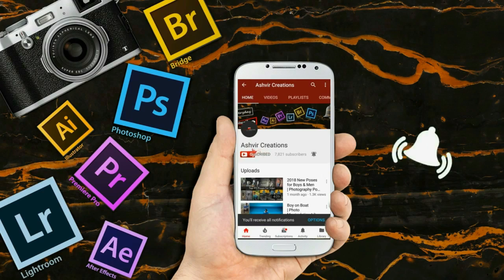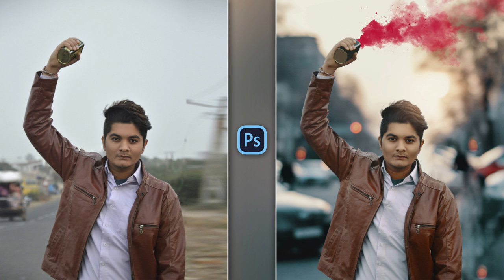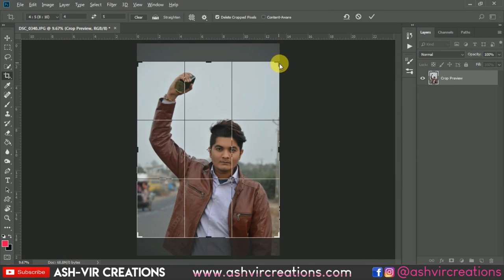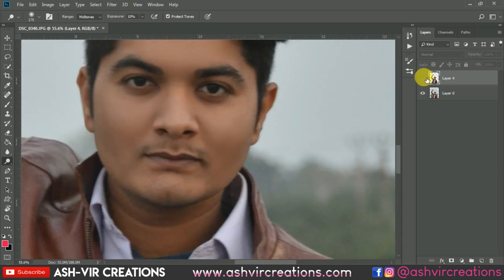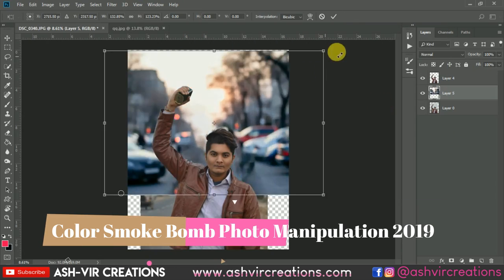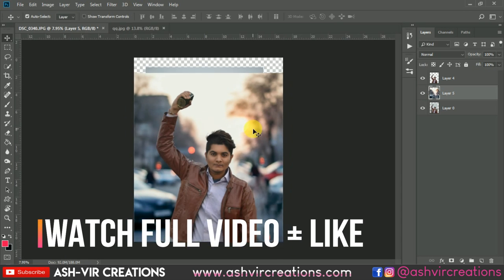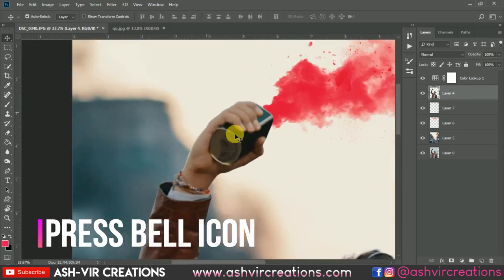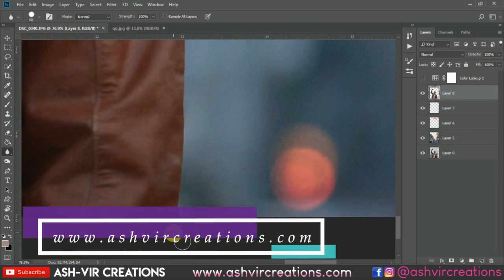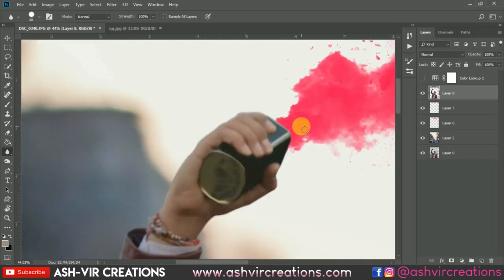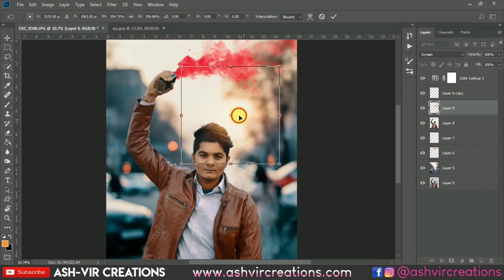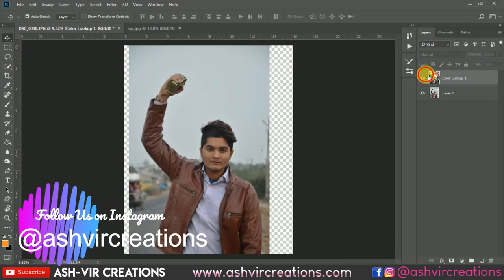Hello beautiful people, this is Ashish Johan from Ashish Creation. Welcome back to my YouTube channel. In this video I'm going to show you how to create a color smoke bomb photo manipulation in Photoshop. Hit the like button, subscribe, and hit the notification icon for latest updates. Visit our website www.ashishcreations.com to download backgrounds, camera presets, Lightroom presets, and photo/video editing tools for free. Also follow me on Instagram at ashishcreation.